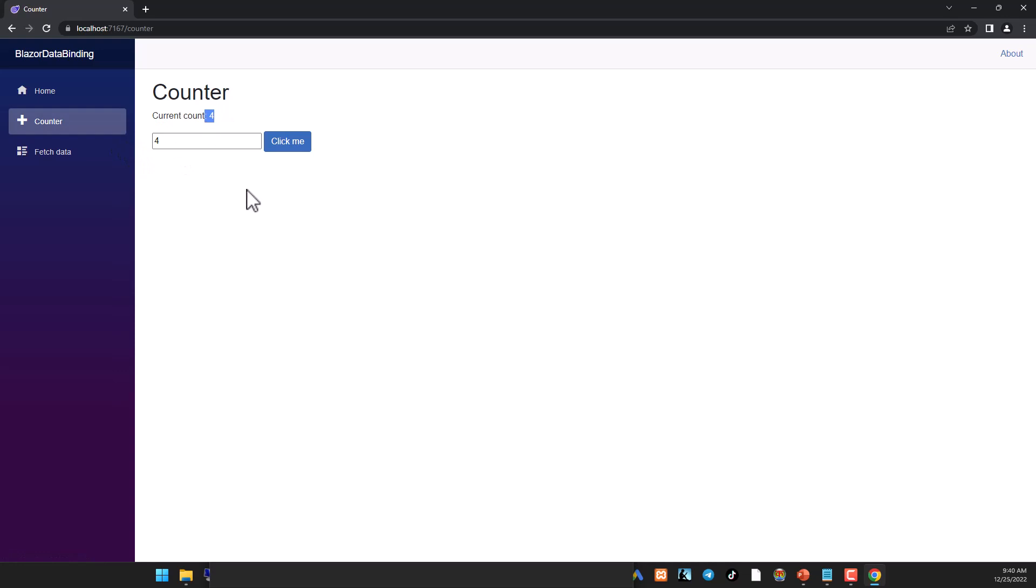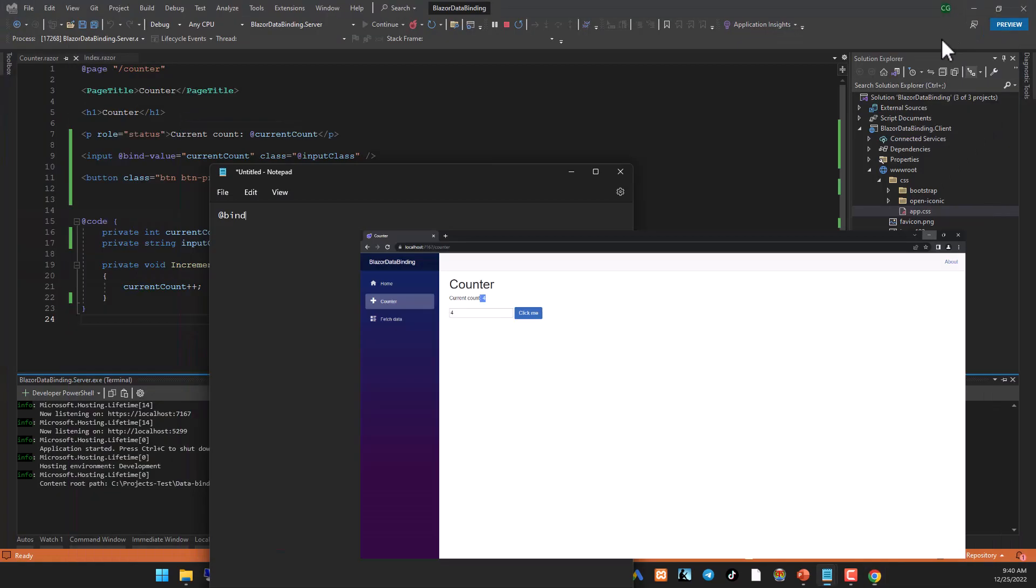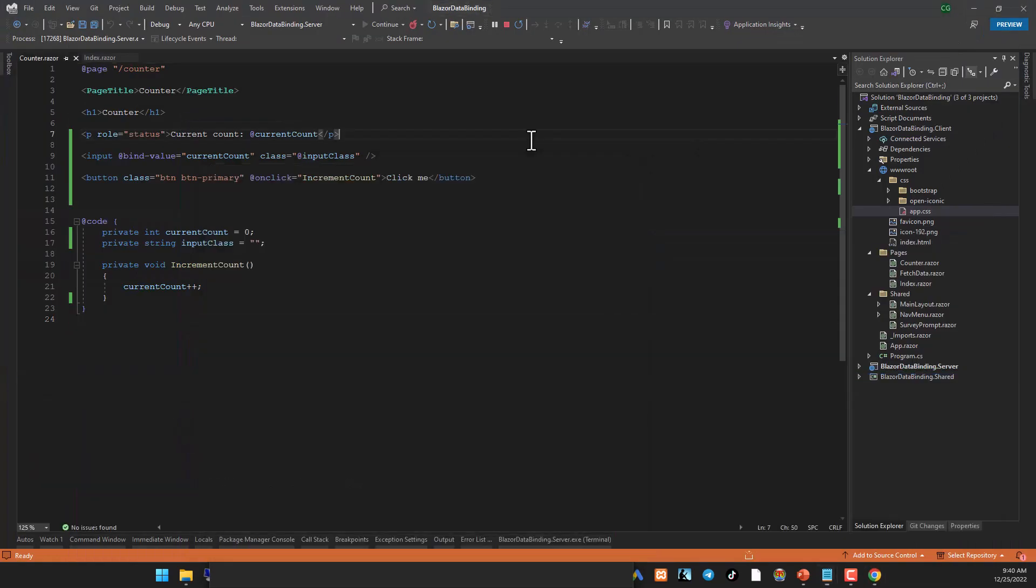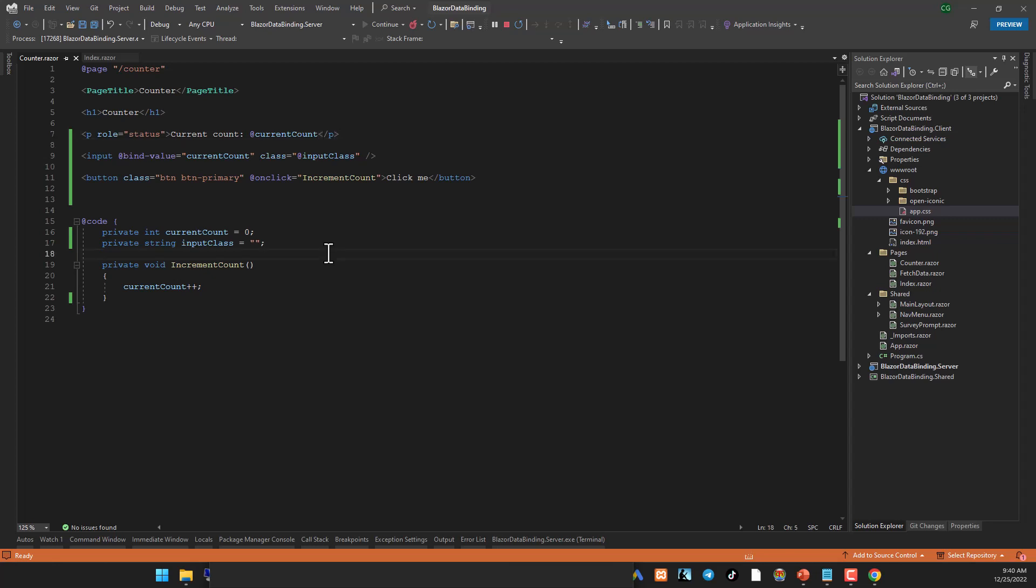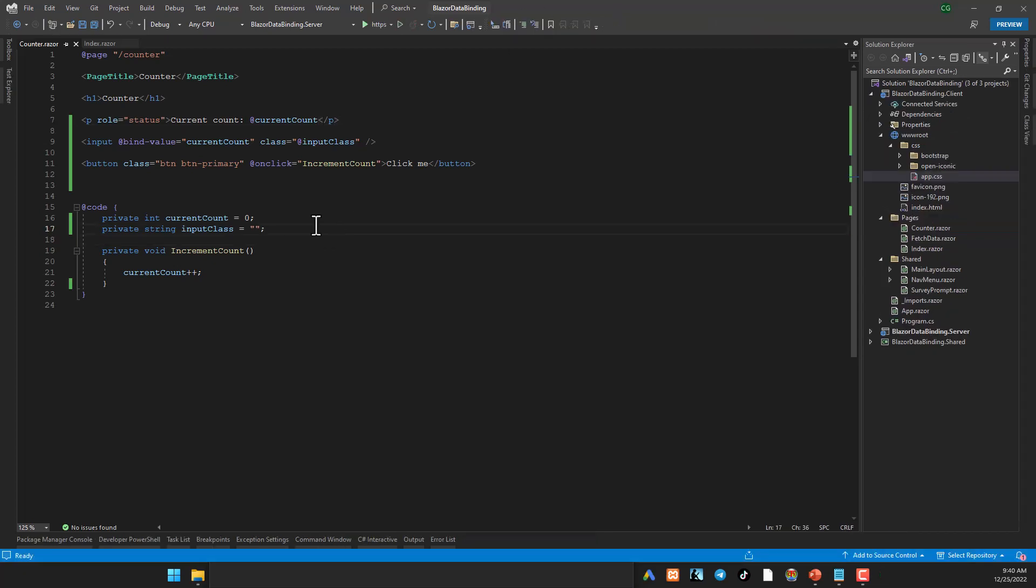This is the most important difference and the good thing with one way binding is you can practically bind any property on the page. So I've got some code written over here, let me just show it to you.